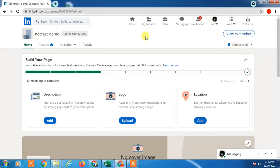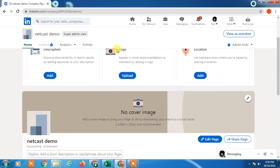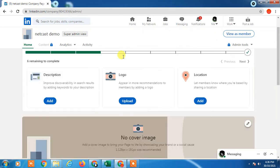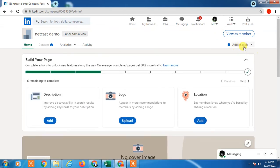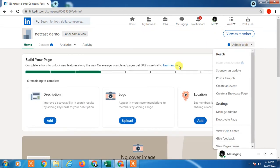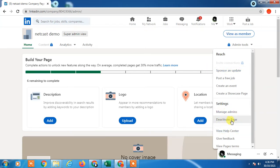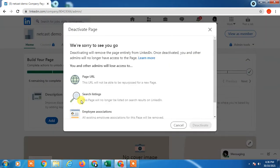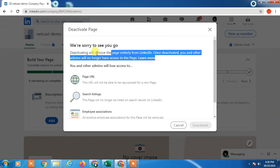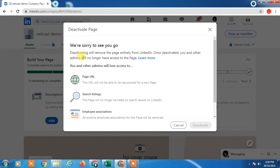Here you can see the admin tools and you have to click on this deactivate page option. Here you can see 'We are sorry to see you go' - this is a message you have to read before you delete your page.